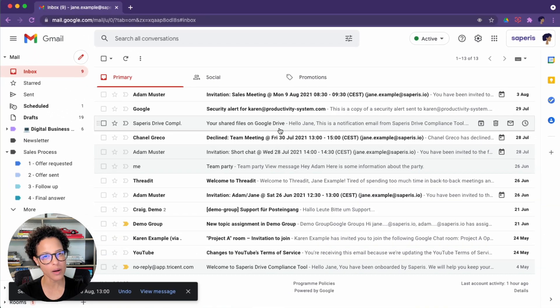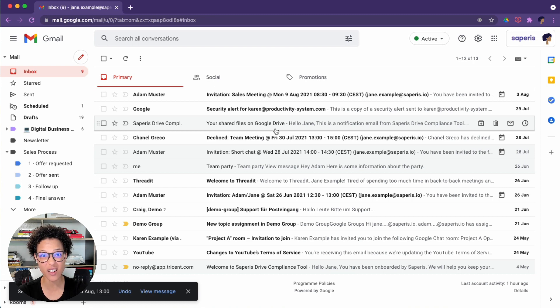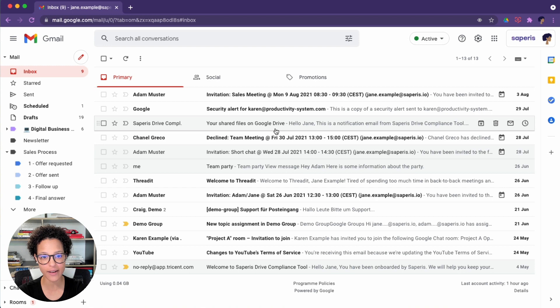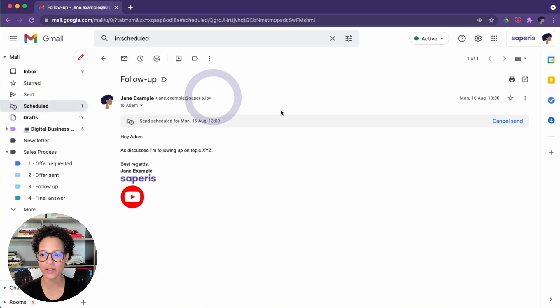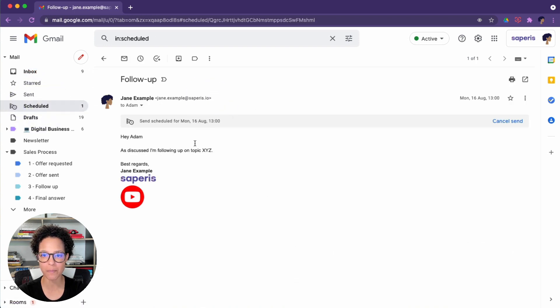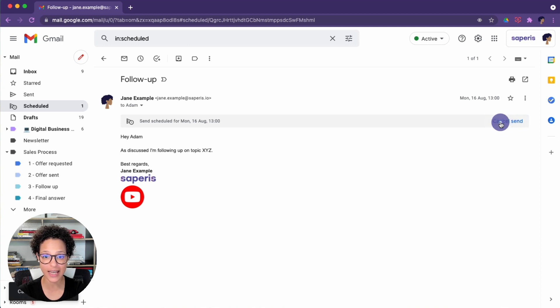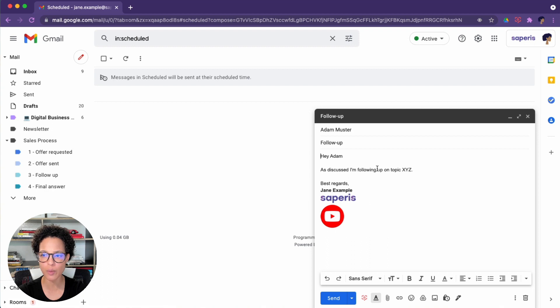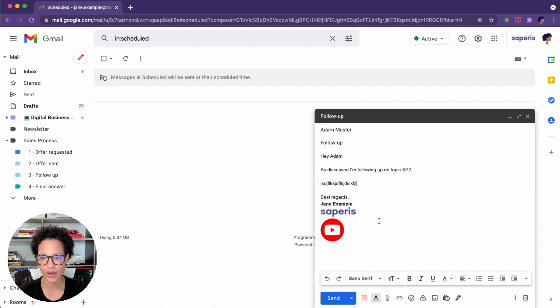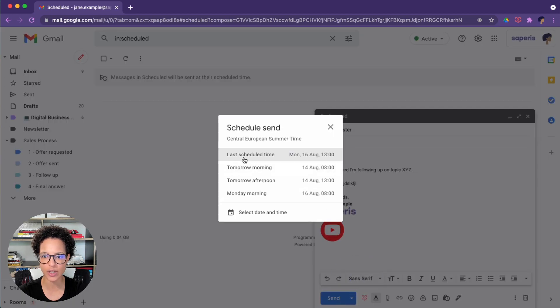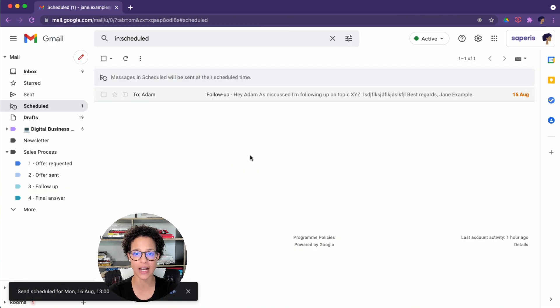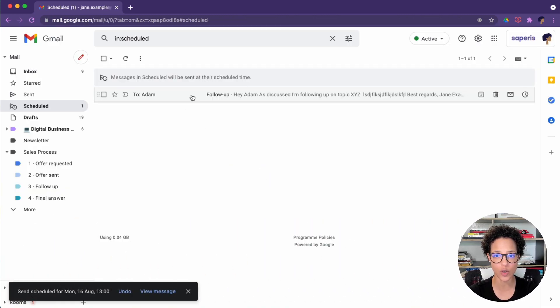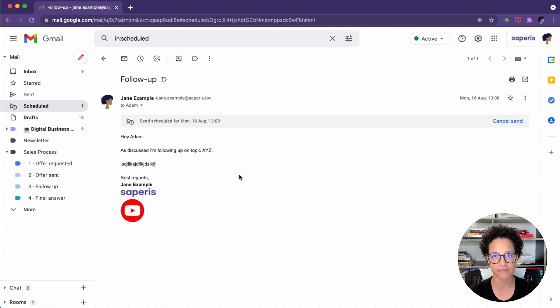But wait a minute, maybe you have to change something on that email. Is it gone? Can you get it back? Have a look at scheduled. Ah, there's the email. It's scheduled. In this case, if you want to work on it, you could say cancel send and we're back now in the edit mode and we could say blah, blah, blah, blah, whatever we need to do. And then just go ahead and reschedule it. The last scheduled time was Monday at one. That's exactly the time we wanted to go out. So this has now been rescheduled and we'll go out at that specified time.